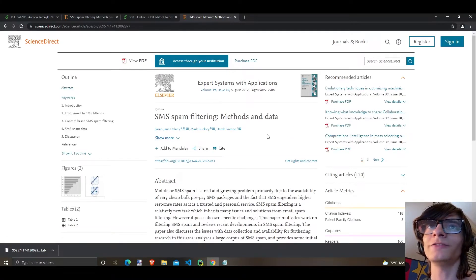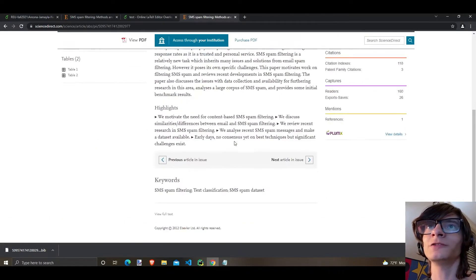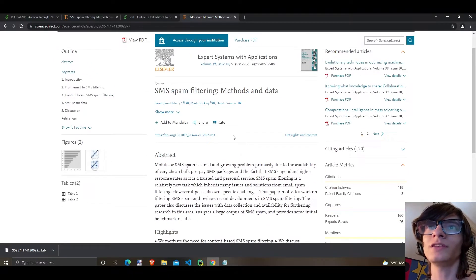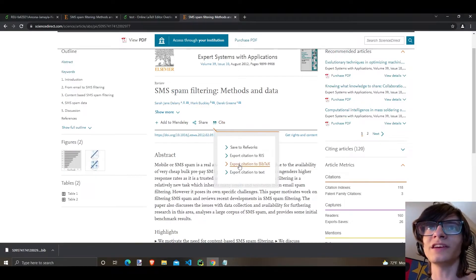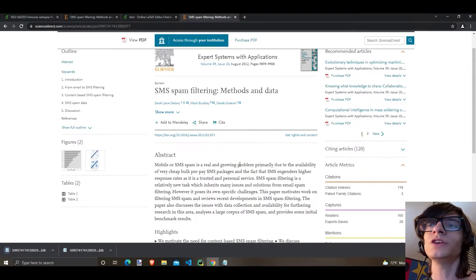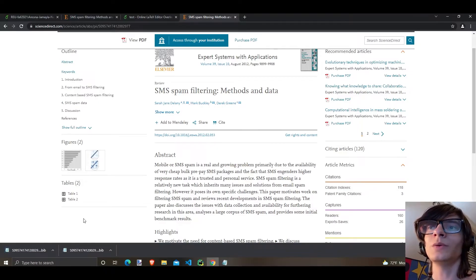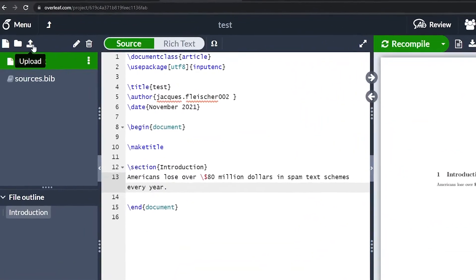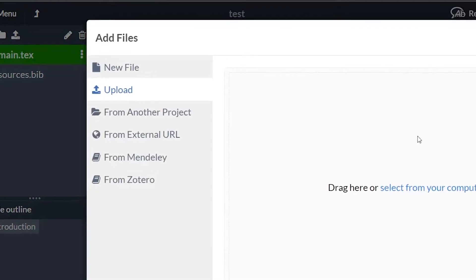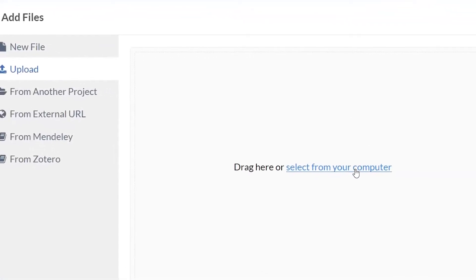Now that I found it and verified that this proves my point and I want to use it as a reference, click on cite and then click on export citation .bib text. You're going to download a file. What we can do is go to Overleaf, click upload, and then click select from your computer.